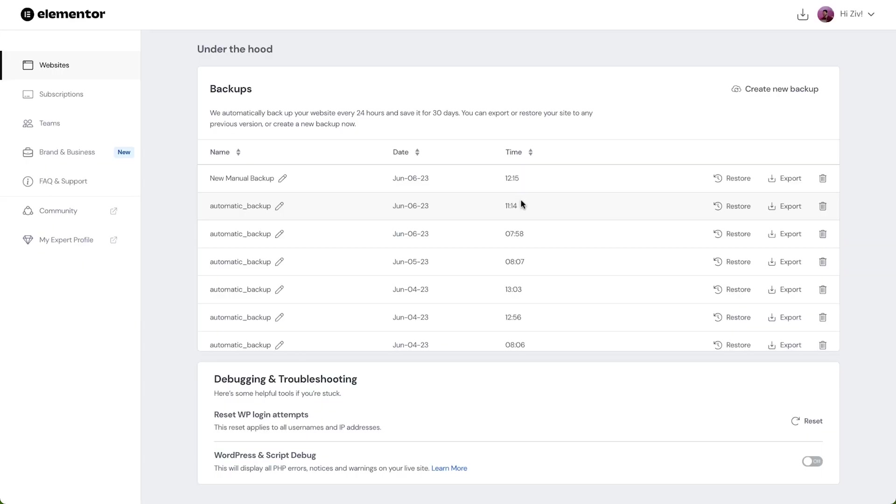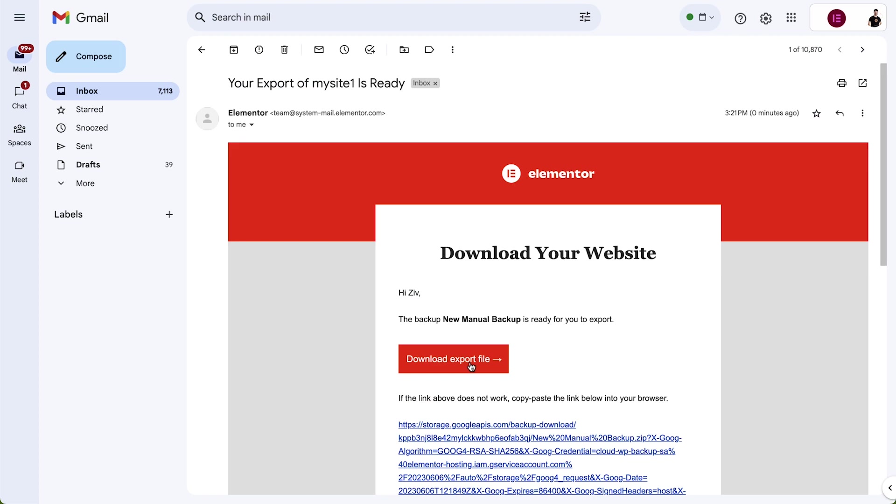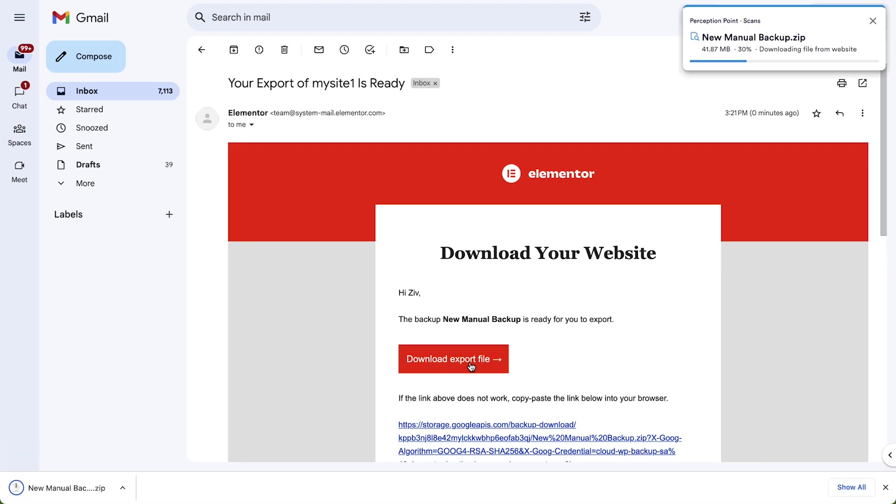At times, we might want to download our backups to keep them extra safe or share them with our team. To do so, click the Export button next to the backup we want to download. We'll receive an email with the download link.